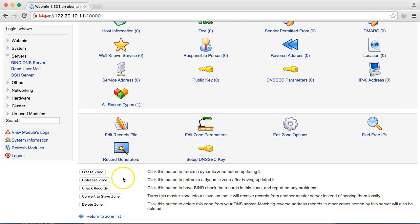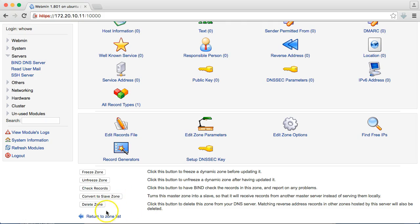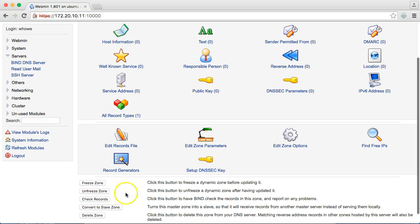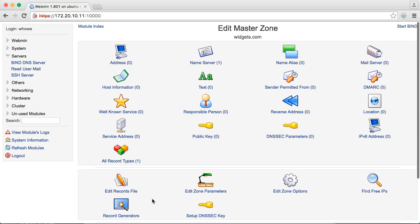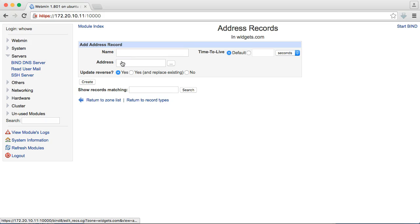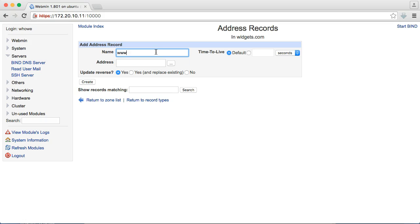So, then you can also see, if you look down here, we can check the records. Bind will check the records and report any problems. You can convert it to a slave zone or you can delete it. You can also freeze and unfreeze the zone. But, for now, we'll just add a simple address record. What this is, is we're just going to call this www, and then we'll put in 172.20.10.11.